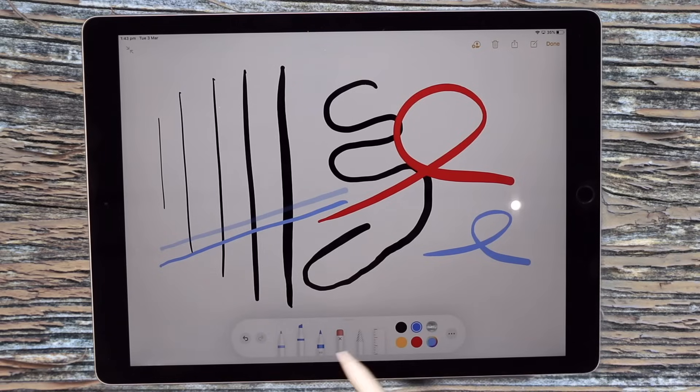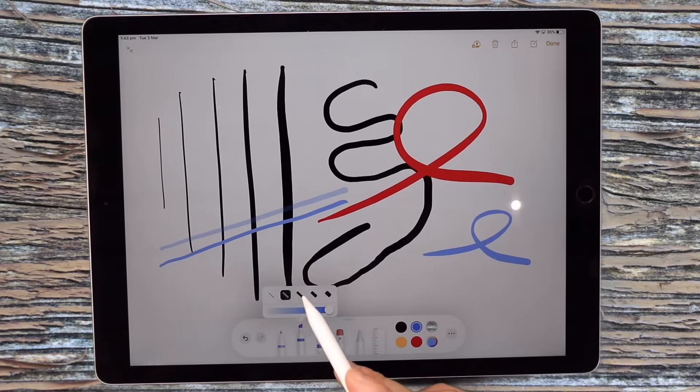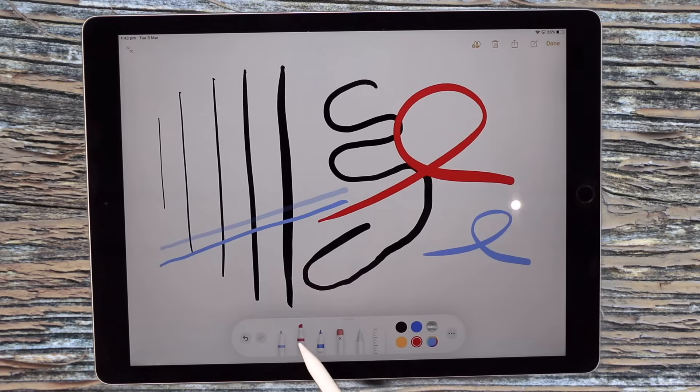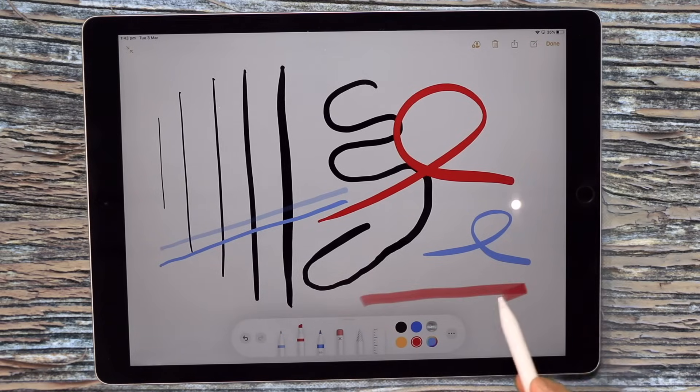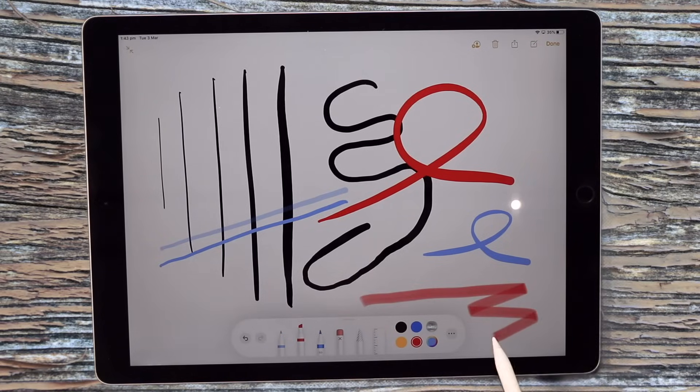Here you can see the highlighter and I'll go with a red color there and you can see how that works.